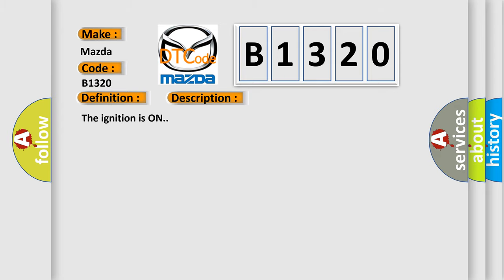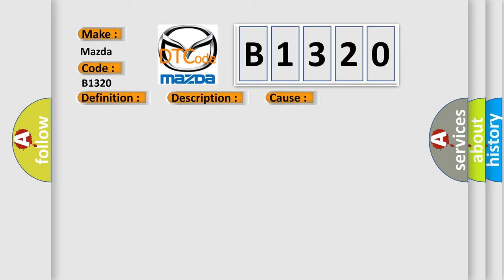The ignition is on. This diagnostic error occurs most often in these cases: Keep alive voltage regulator not functional, processor loses complete power ignition and battery.